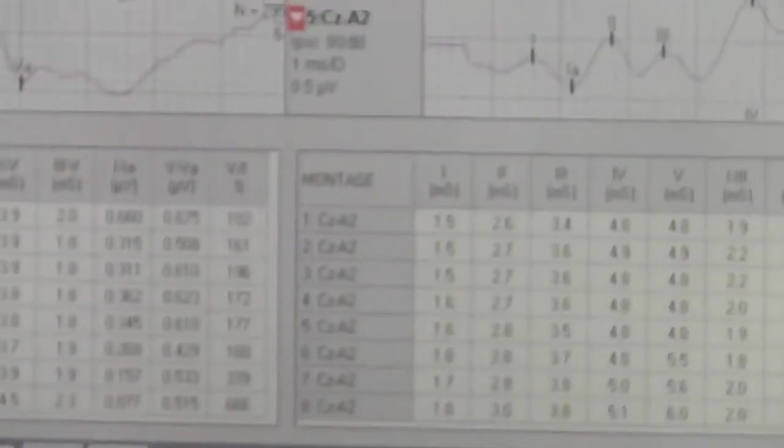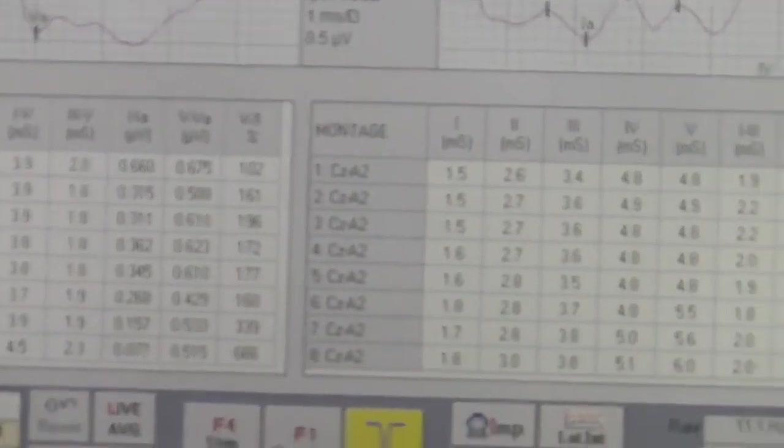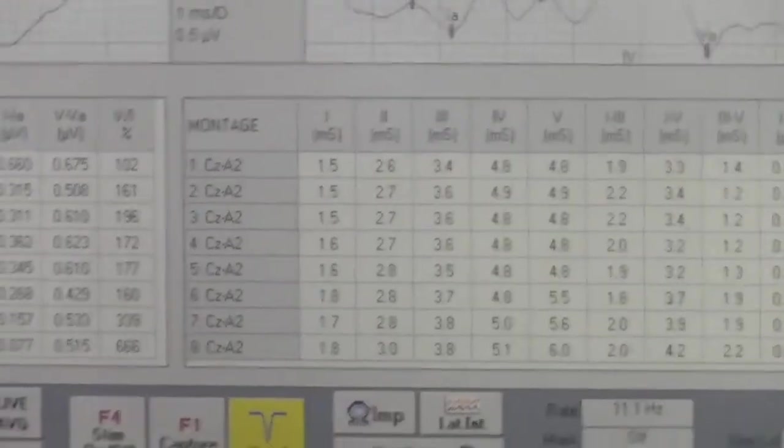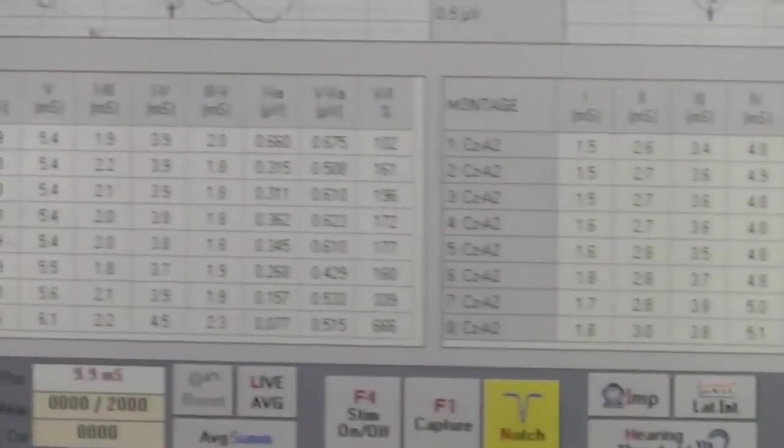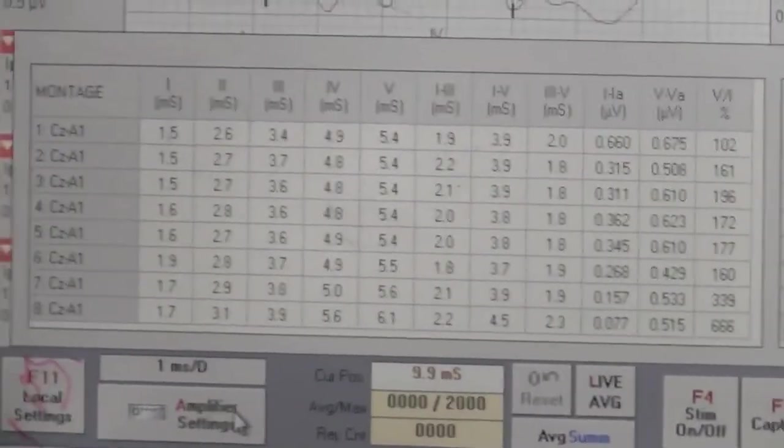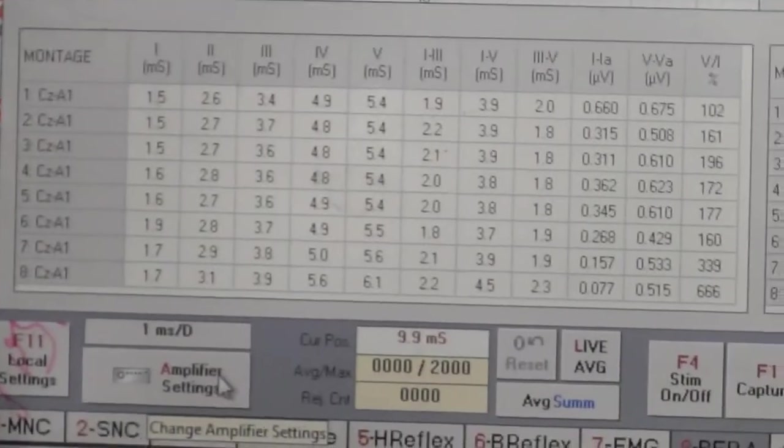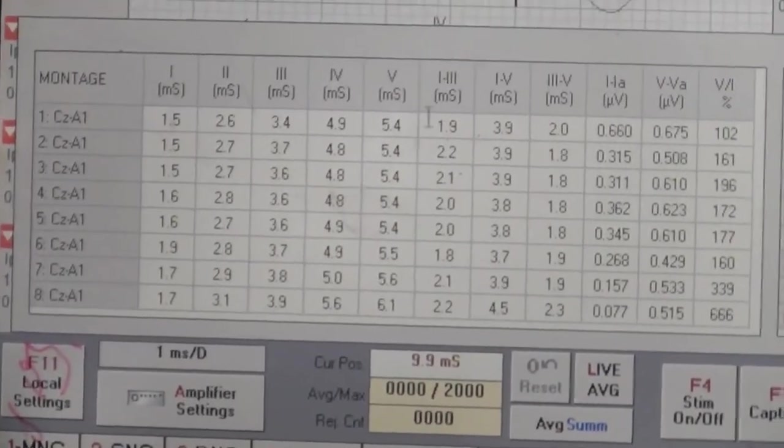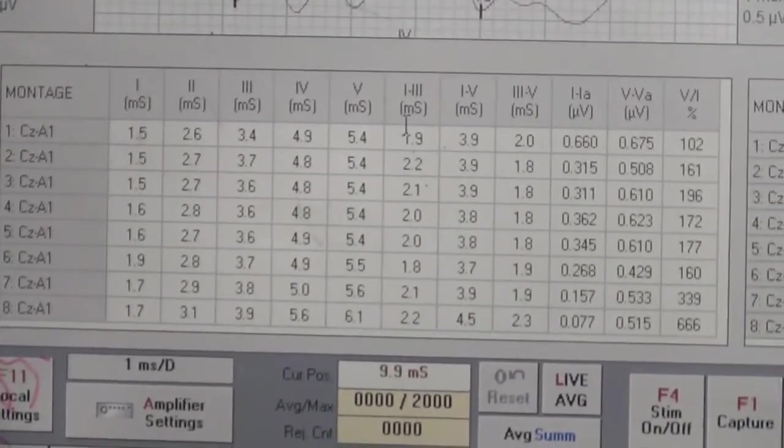Now we can see the latency of per peak at which they are coming, of first reading, second reading, up to eight readings.